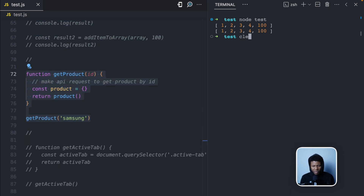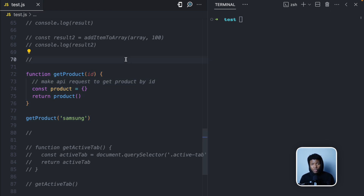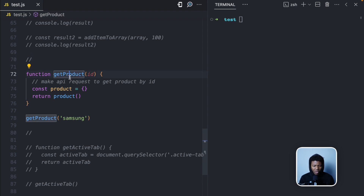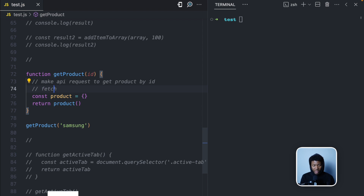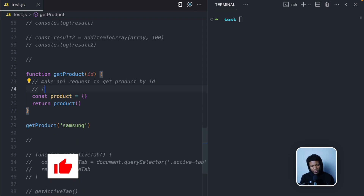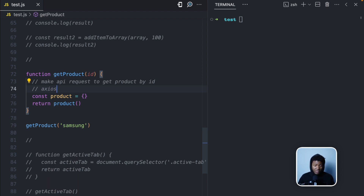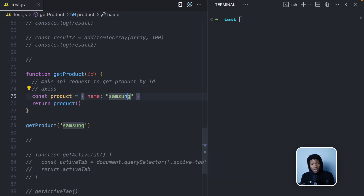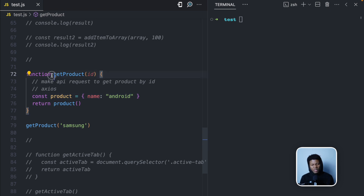Here I have a function called `getProduct` that makes an API request — maybe using fetch, axios, or something else. This makes the function impure because it now depends on an external dependency. If the server returns 'name: Samsung' the first time and 'name: Android' the second time due to a bug or change, this function doesn't have control over what the server returns.